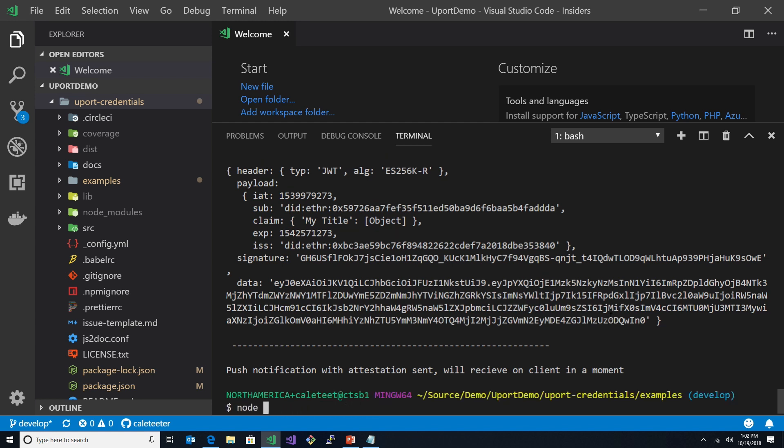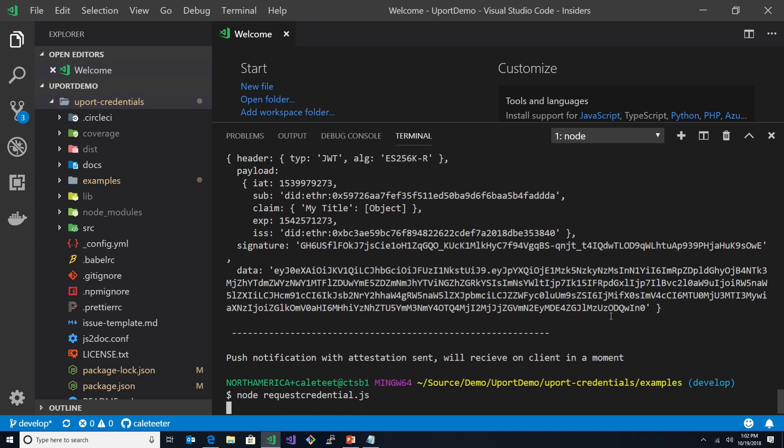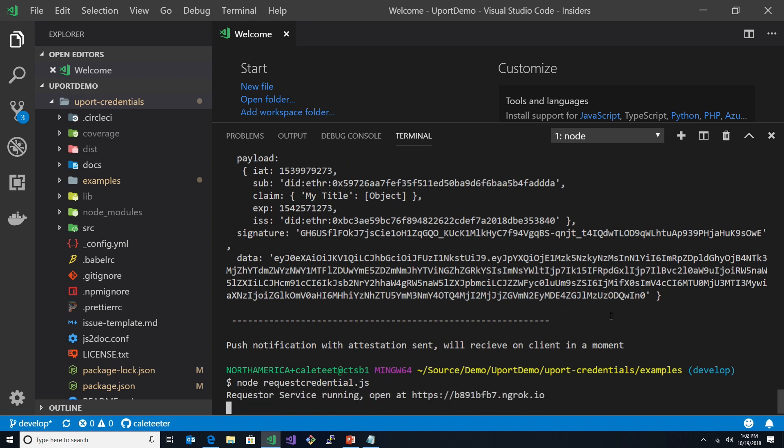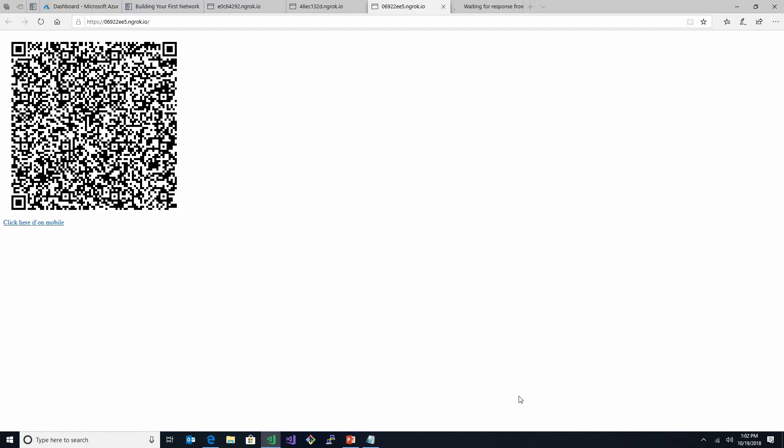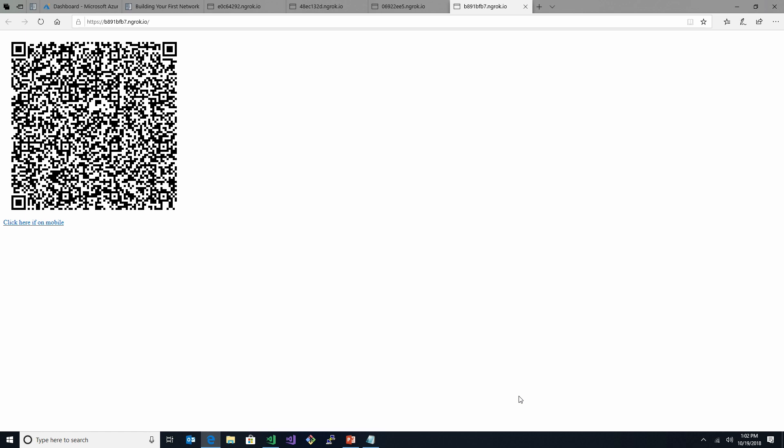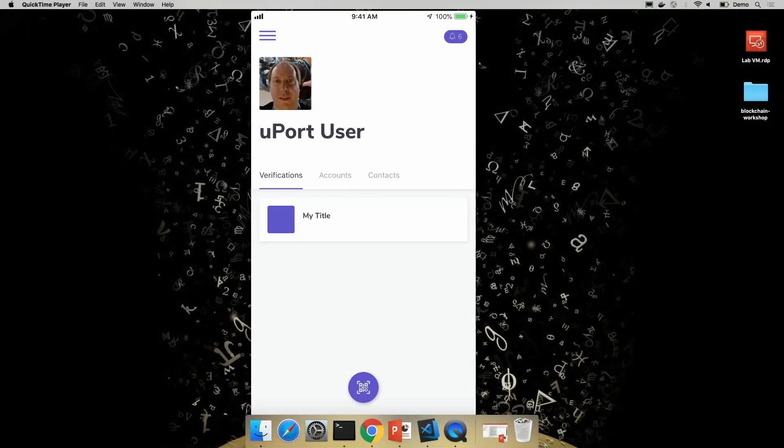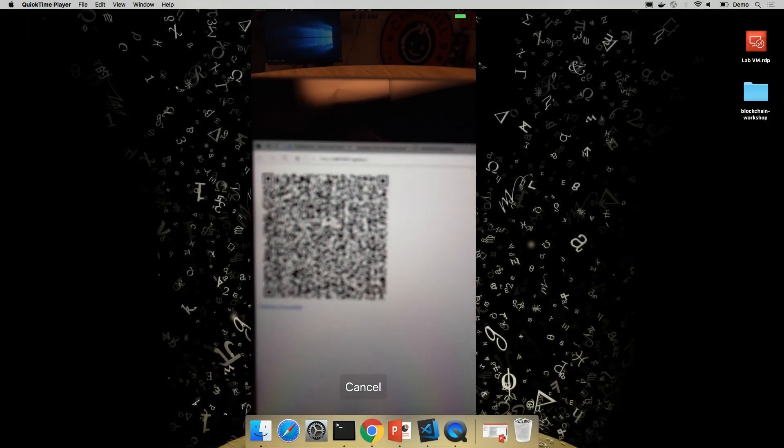We have another piece of code here called request credential, simulating an application requesting credential. The requestor service is fired up. Obviously, this would be in a production application would just be part of the app. Again, we have a 3D barcode. I go ahead and scan that thing as well.